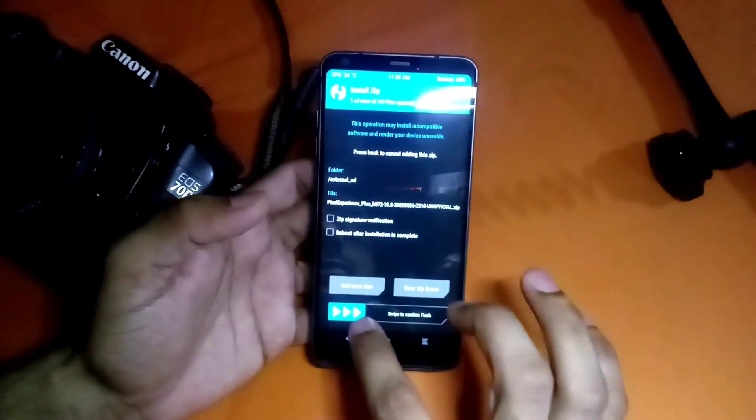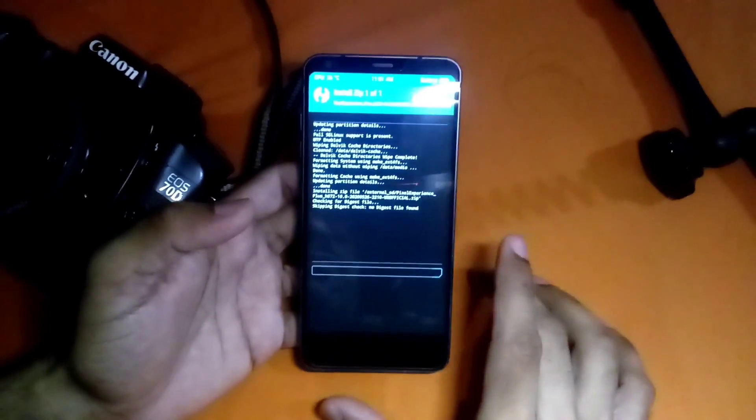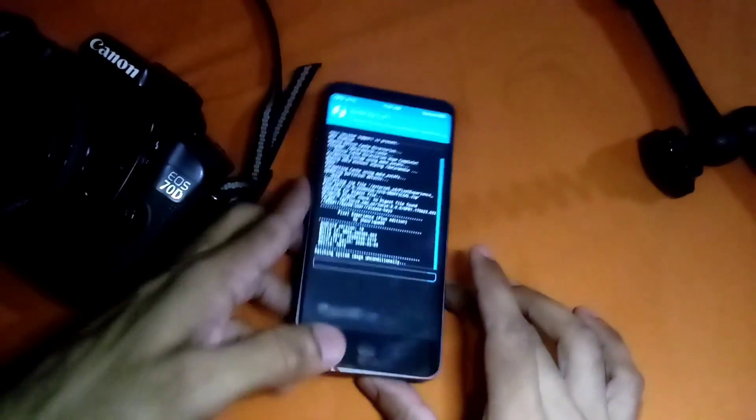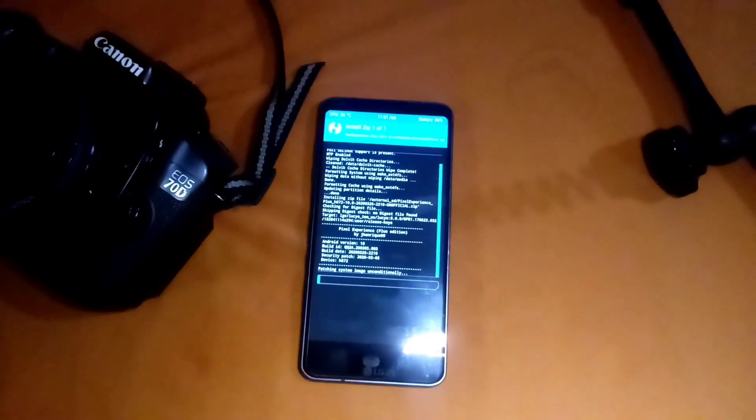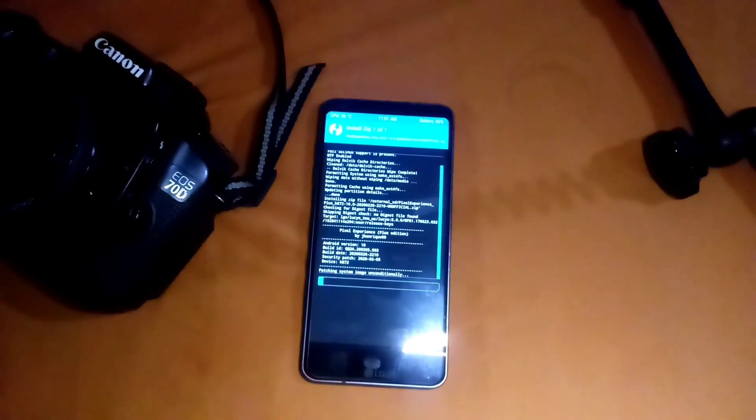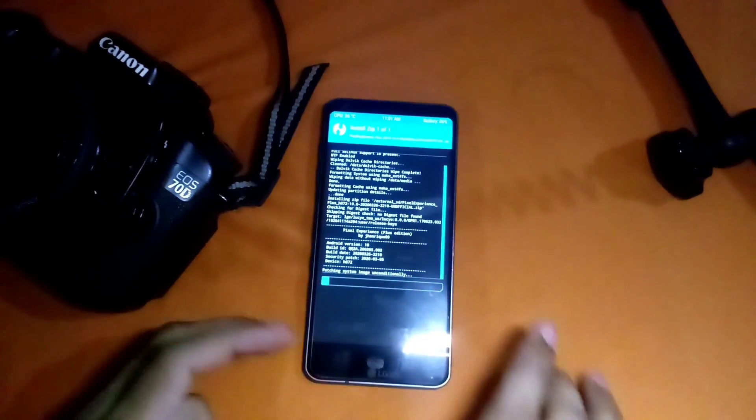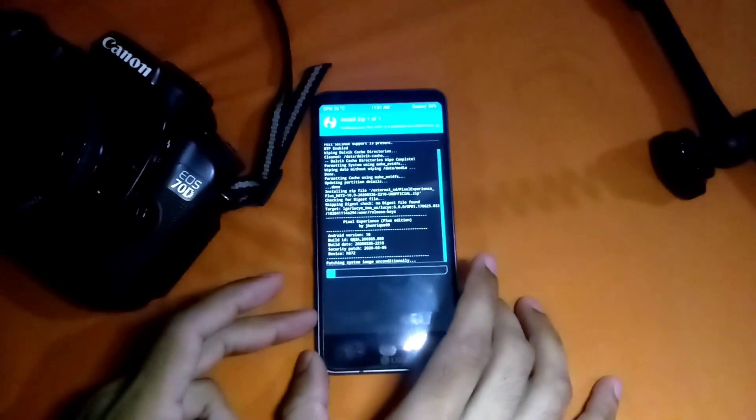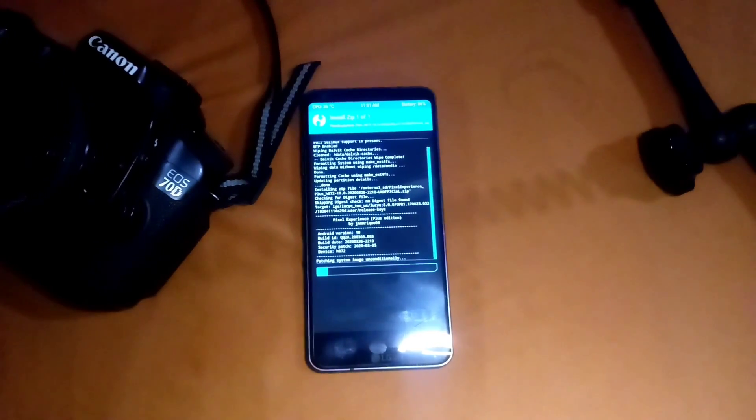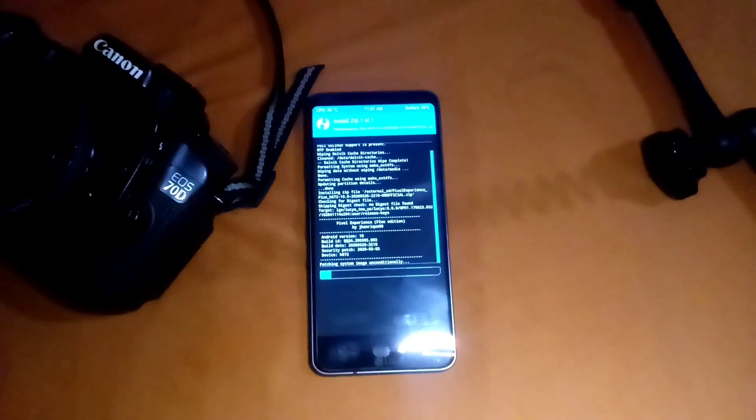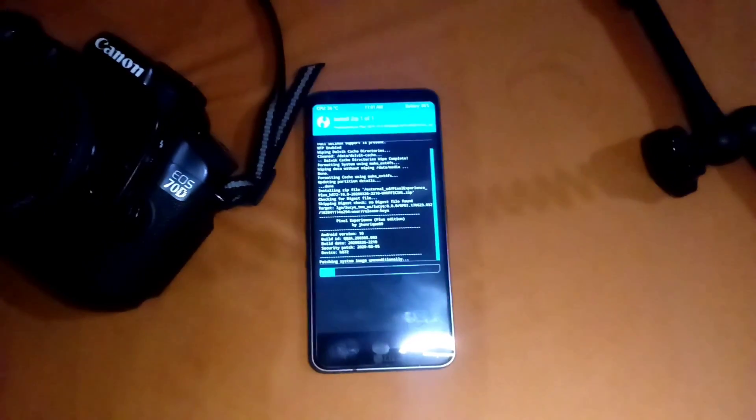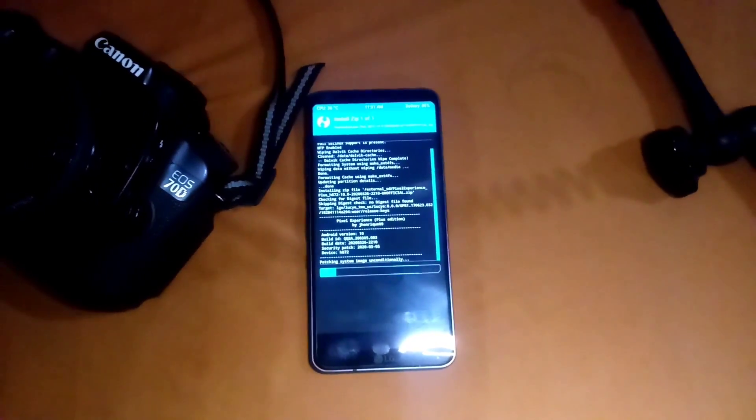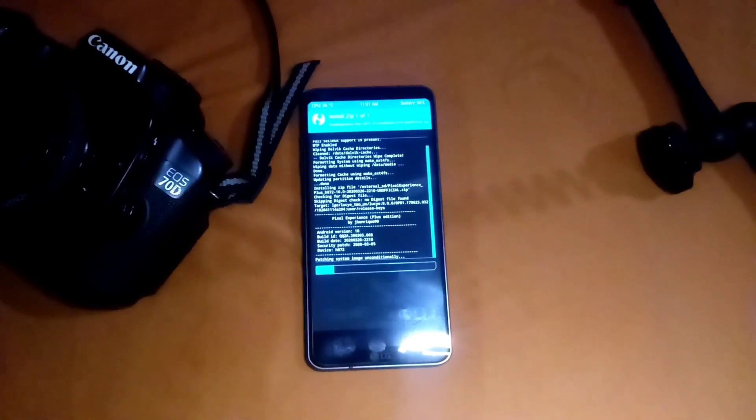Just select Pixel Experience ROM and swipe to flash. It will take some time, you can see the progress bar here, so you have to wait until it completes.